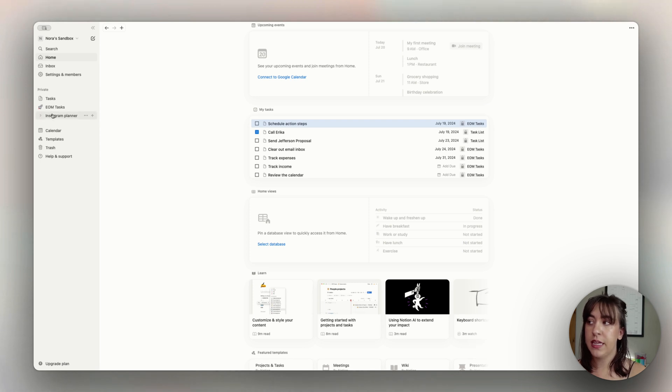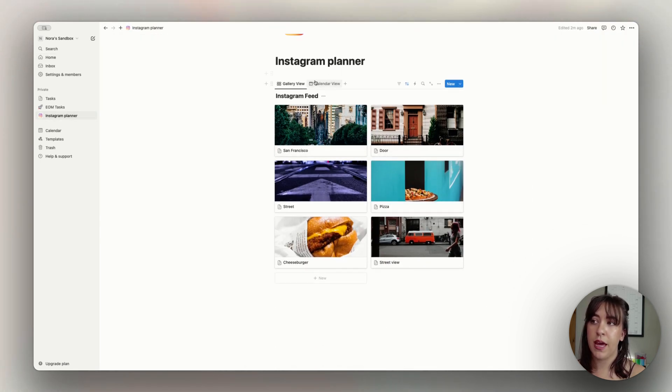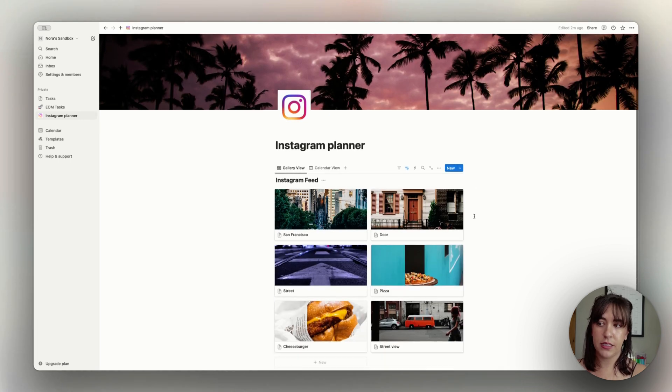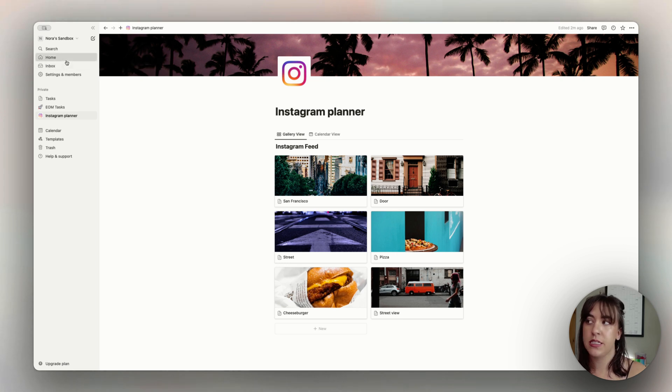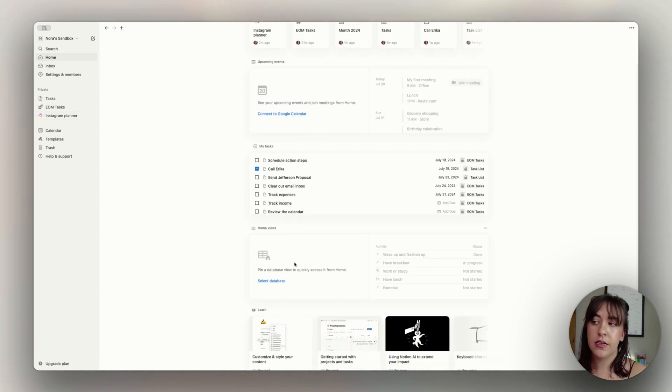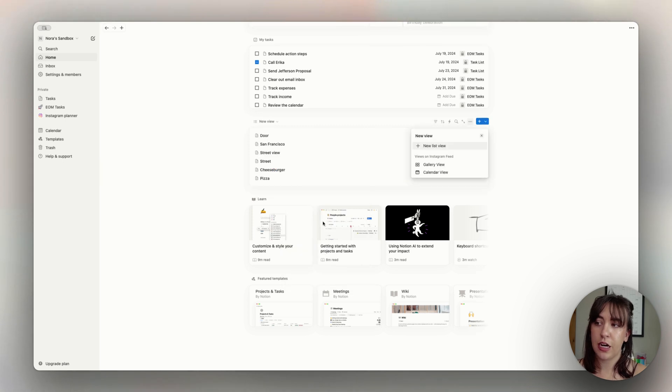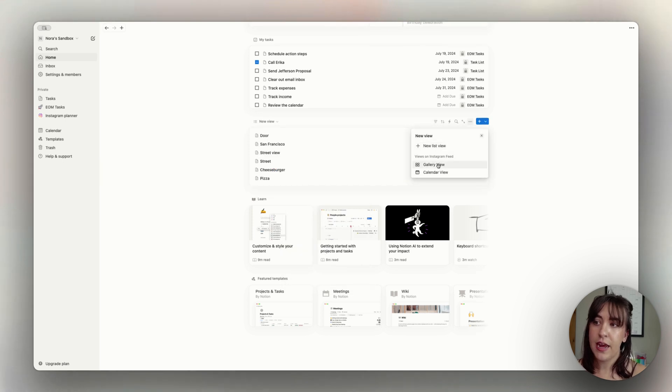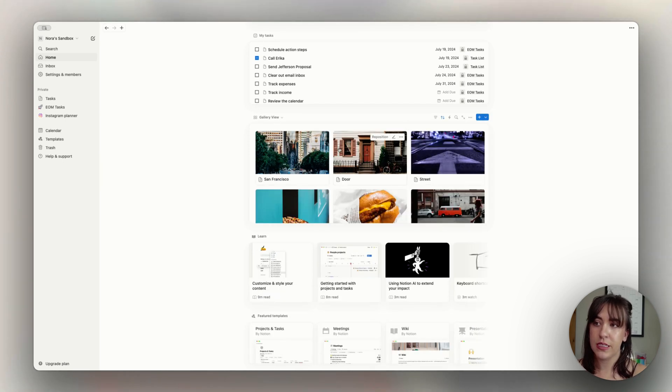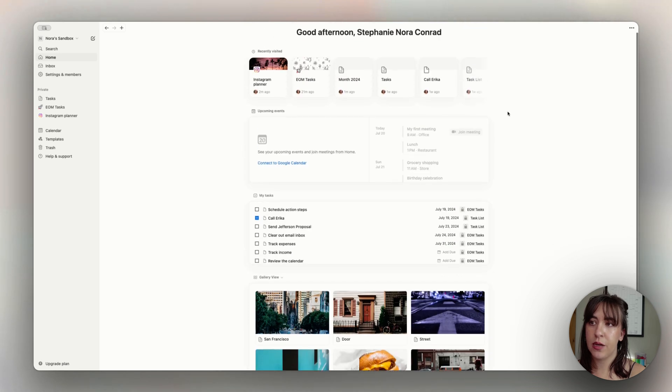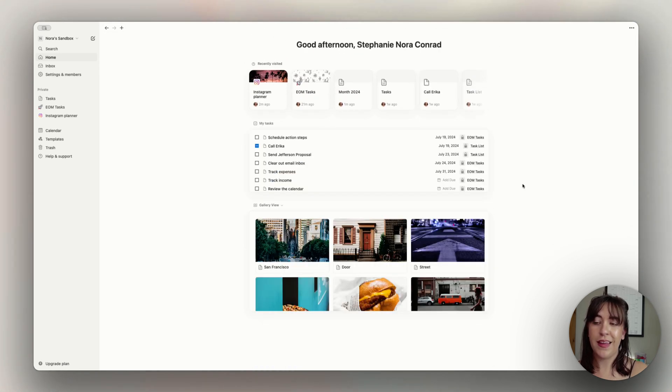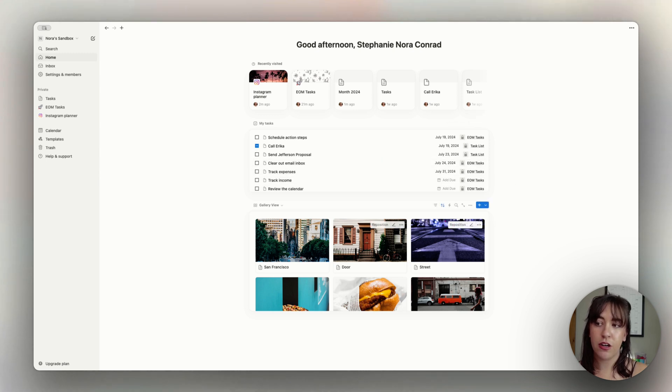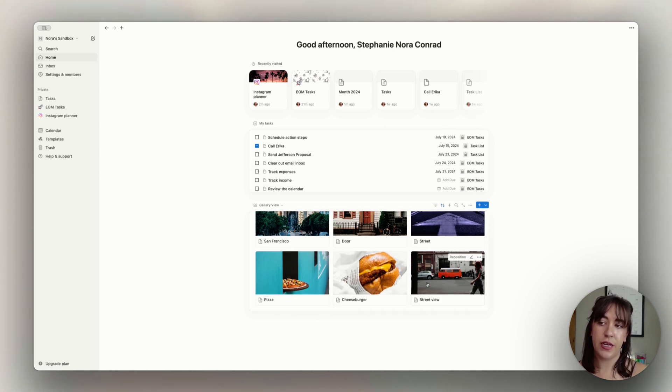Now, let's say that we have our Instagram planner here, and we have our Instagram feed, but there's no real tasks to this database. So we don't want to see these on our task database, but we do want to see this because it's something that we access often. This is where the home view can come in handy. So let's choose the Instagram feed as our view that we're going to see here. Now let's hide a few of these other things that we don't want to see right now. And there we go. Now we can see all of our tasks together in our task list, and we can see our chosen database quickly in this view here.